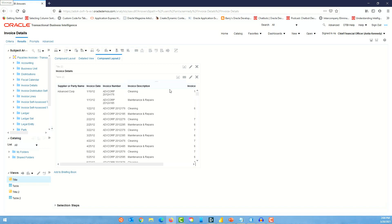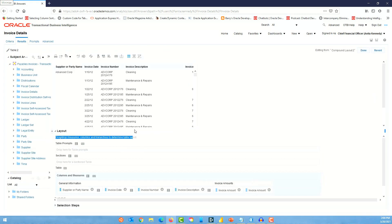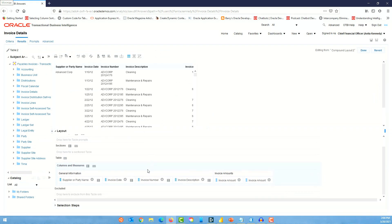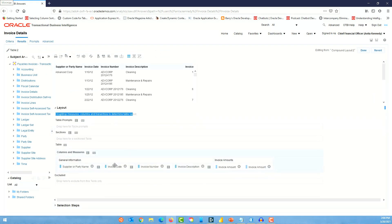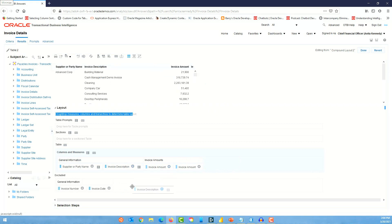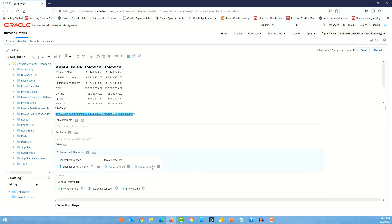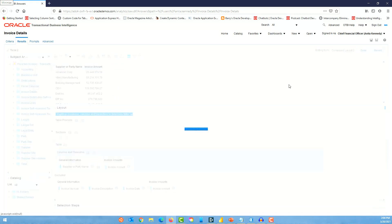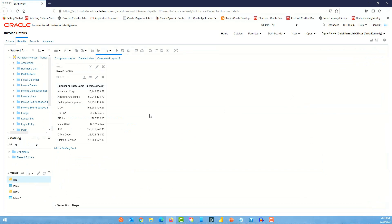Let's make this a summary table. I'm going to edit and remove the invoice date field, invoice number, and invoice description. There are two invoice amount fields so let's get rid of one. We'll keep supplier name and invoice amount — this is what we want in our summary analysis. So in the second layout we have a summary table.